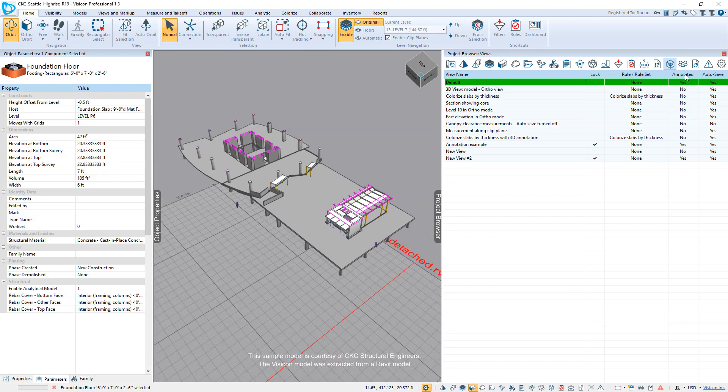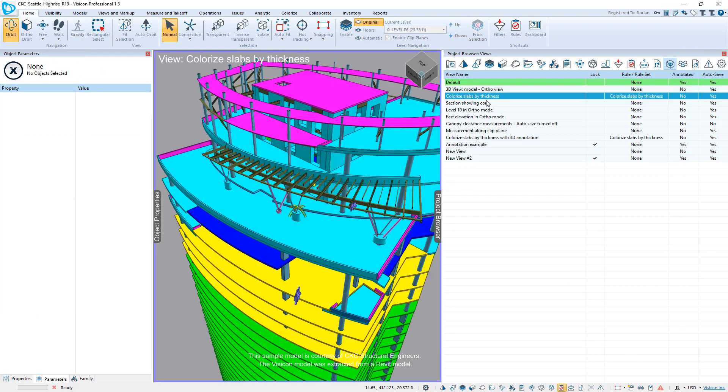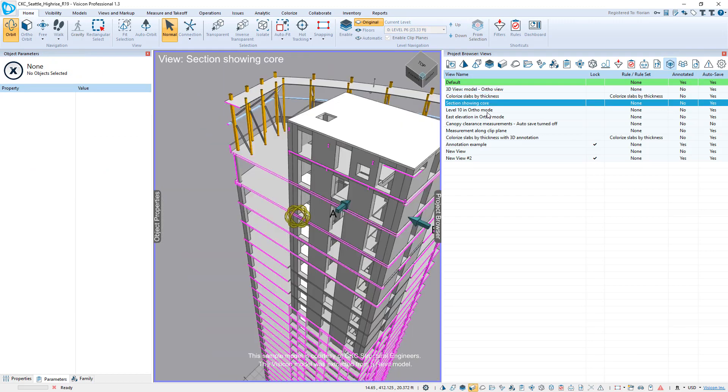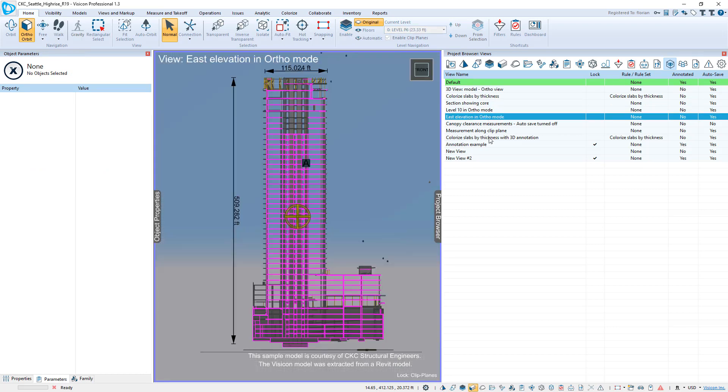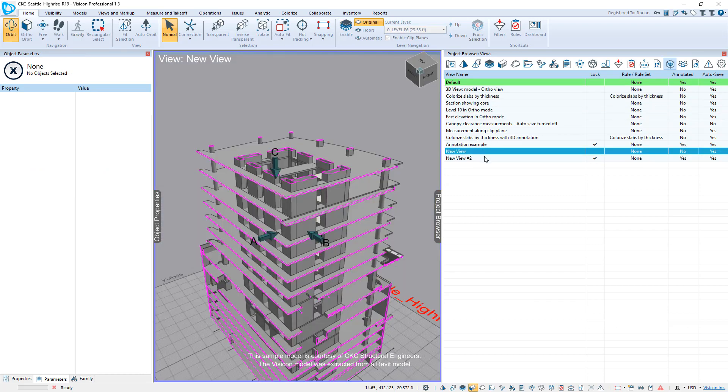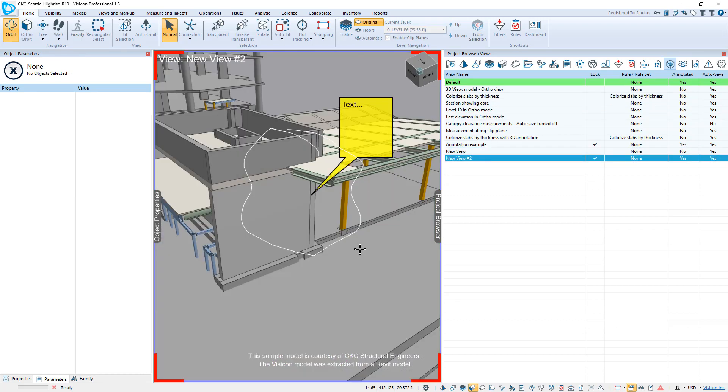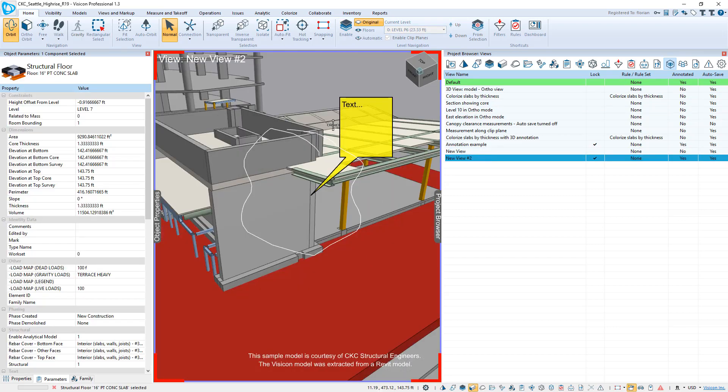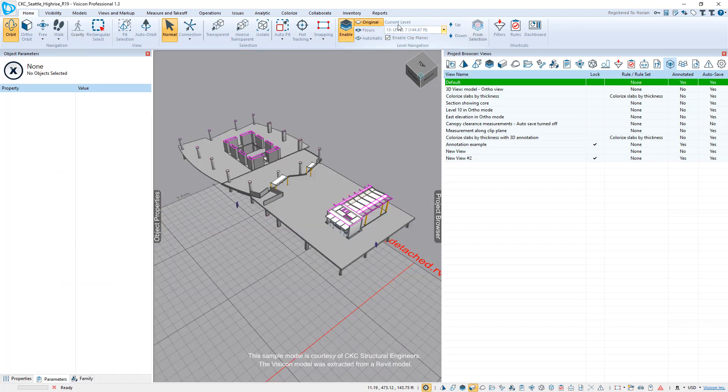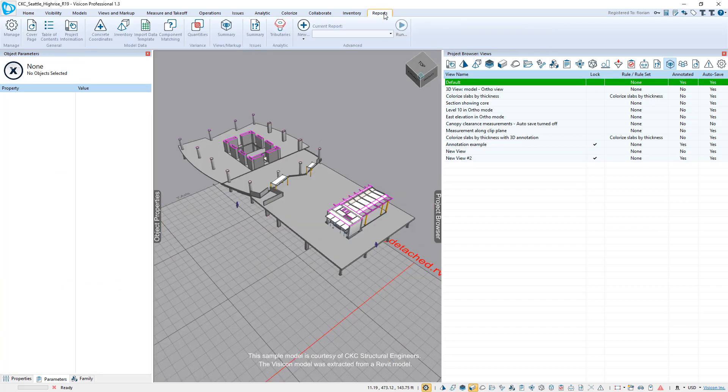To conclude, we'll go and look at our views. So this model had certain views predefined plus the two that we created, you can now either save this model. And again, remember, it's less than two megabytes and just email this out to anybody. You do not need a license to be able to view any of the markups that you've made, or you just go to your reports.